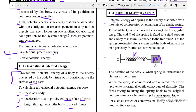Consider an elastic spring OA of negligible mass. End O is fixed to a rigid support and a body of mass m is attached to the free end. The fixed end is attached to the wall and the mass at end A is free to move.